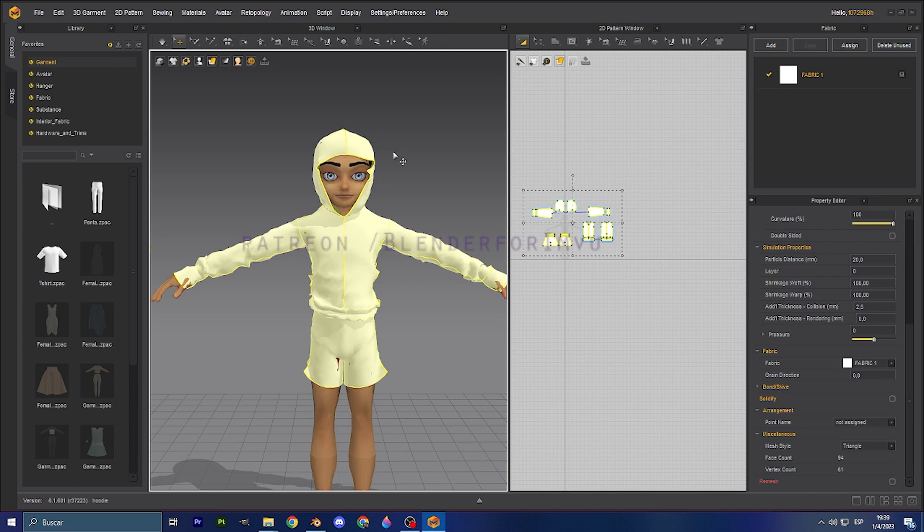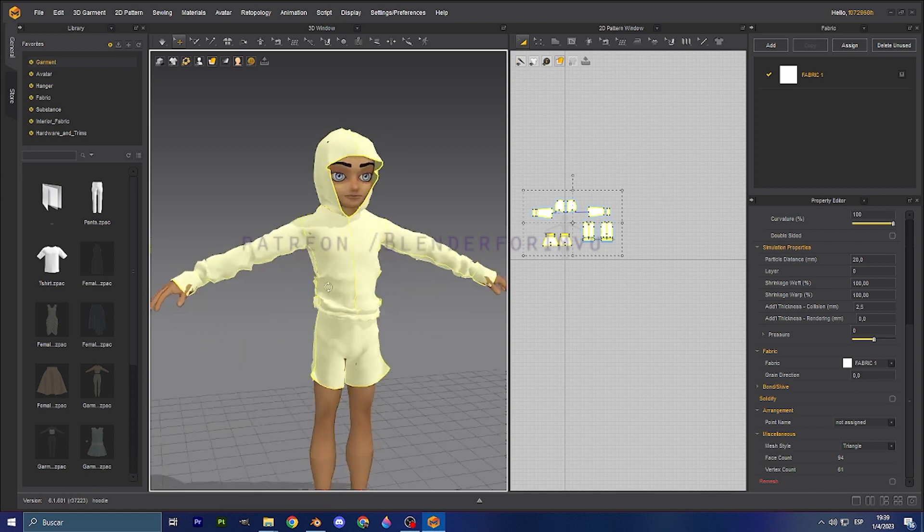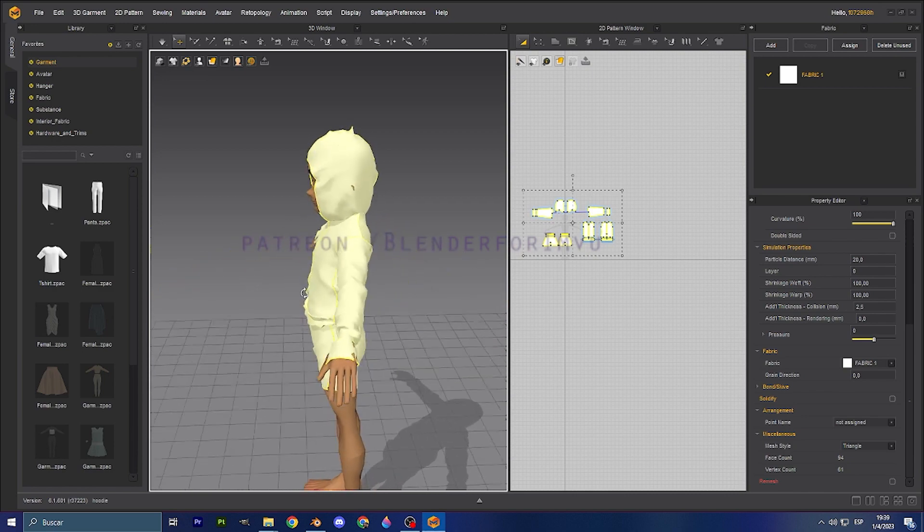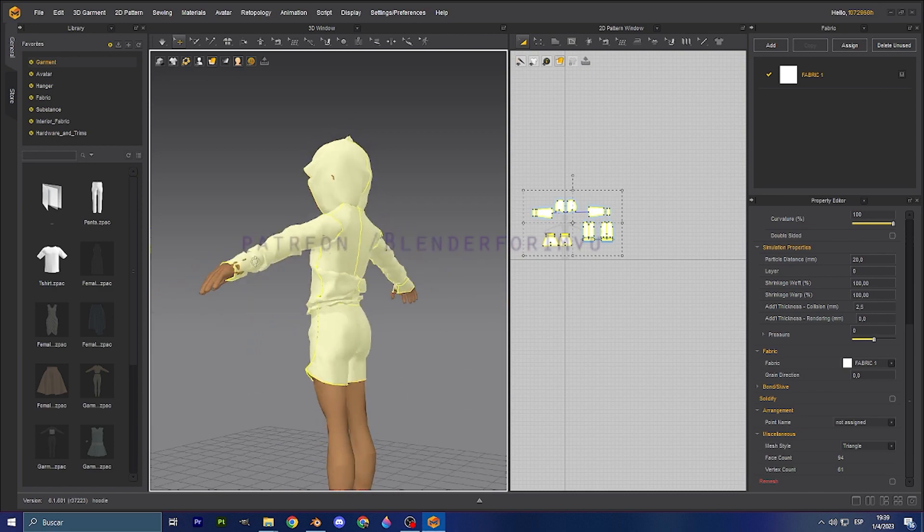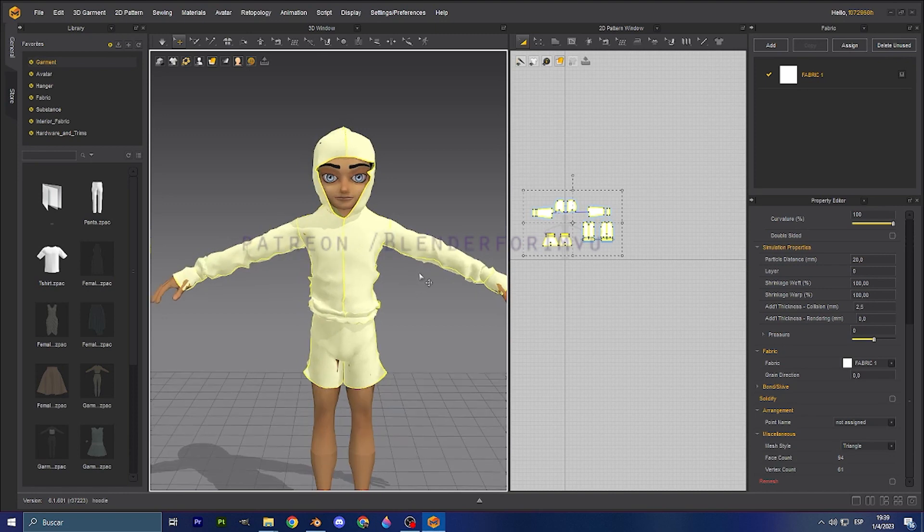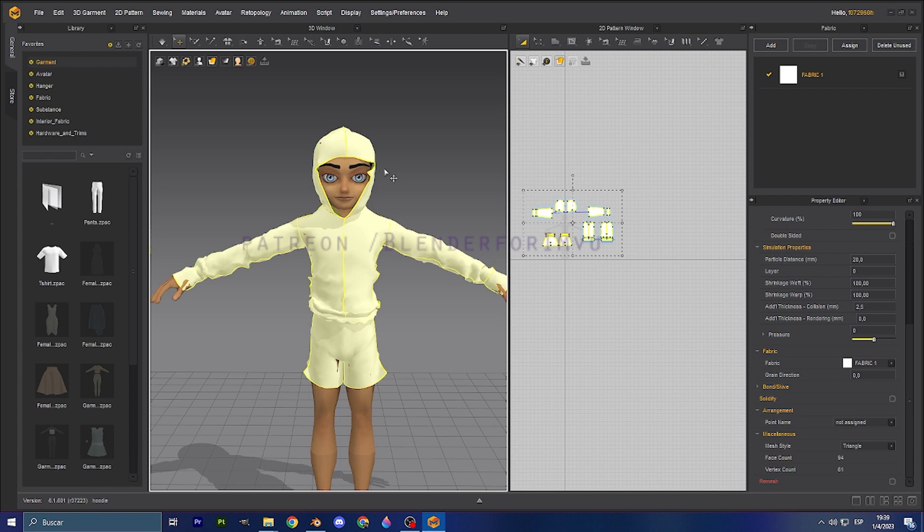For example, if you're using Marvelous Designer to design an outfit, this one is just a project that I was making custom, so it's not done yet. But it's really easy for you to bring this to Blender and from Blender start the perfection, the shape of the actual mesh and then start the rigging process and put it on IMVU.